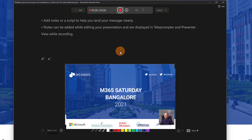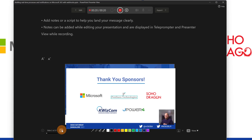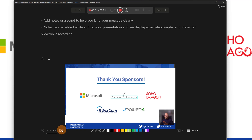Hello everyone, this is the M365 Saturday Bangalore conference and I am Giuliano. I will talk about building real-time processes in Microsoft 365. Now it's important to know that when you move from one slide to another, the audio will not be recorded during the transition or animation — you have to wait for it to finish completely, then you can start to talk.